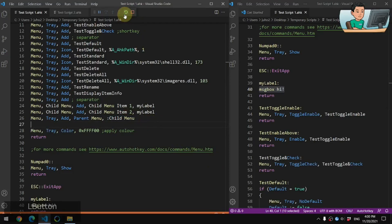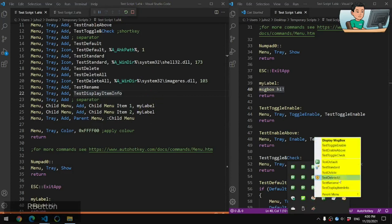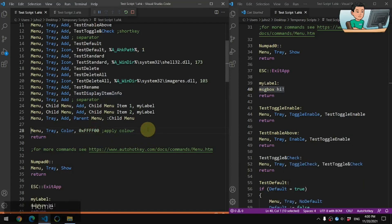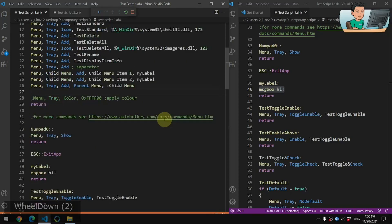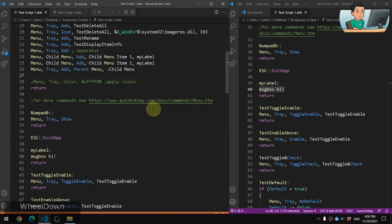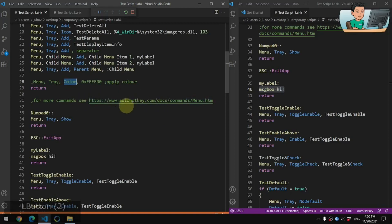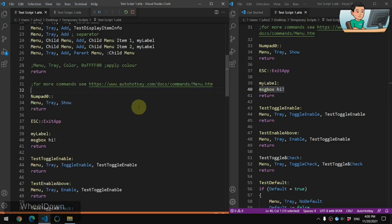Here's a way to change the color of your menu using the Color sub-command — it'll change to yellow, but it's not that beautiful so I don't advise using it. There are some more commands you might want to check out in the documentation for the Menu command in order to further customize your tray menu.